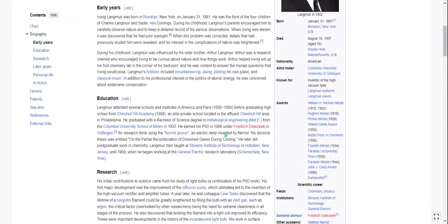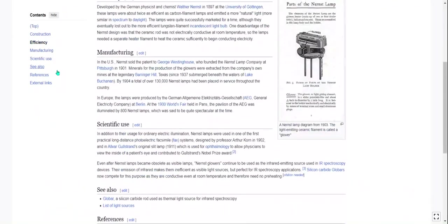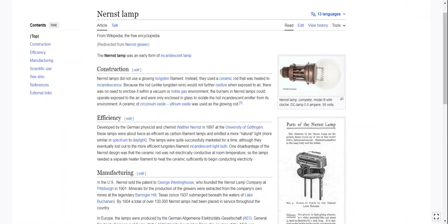With the remaining time, let's read about the Nernst glower. The Nernst lamp was an early form of incandescent lamp. Nernst lamps did not use a glowing tungsten filament — instead they used a ceramic rod heated to incandescence. Because the rod, unlike tungsten wire, would not further oxidize when exposed to air, there was no need to enclose it within a vacuum or noble gas environment. The burners could operate exposed to the air and were only enclosed in glass to isolate the hot emitter from its environment.